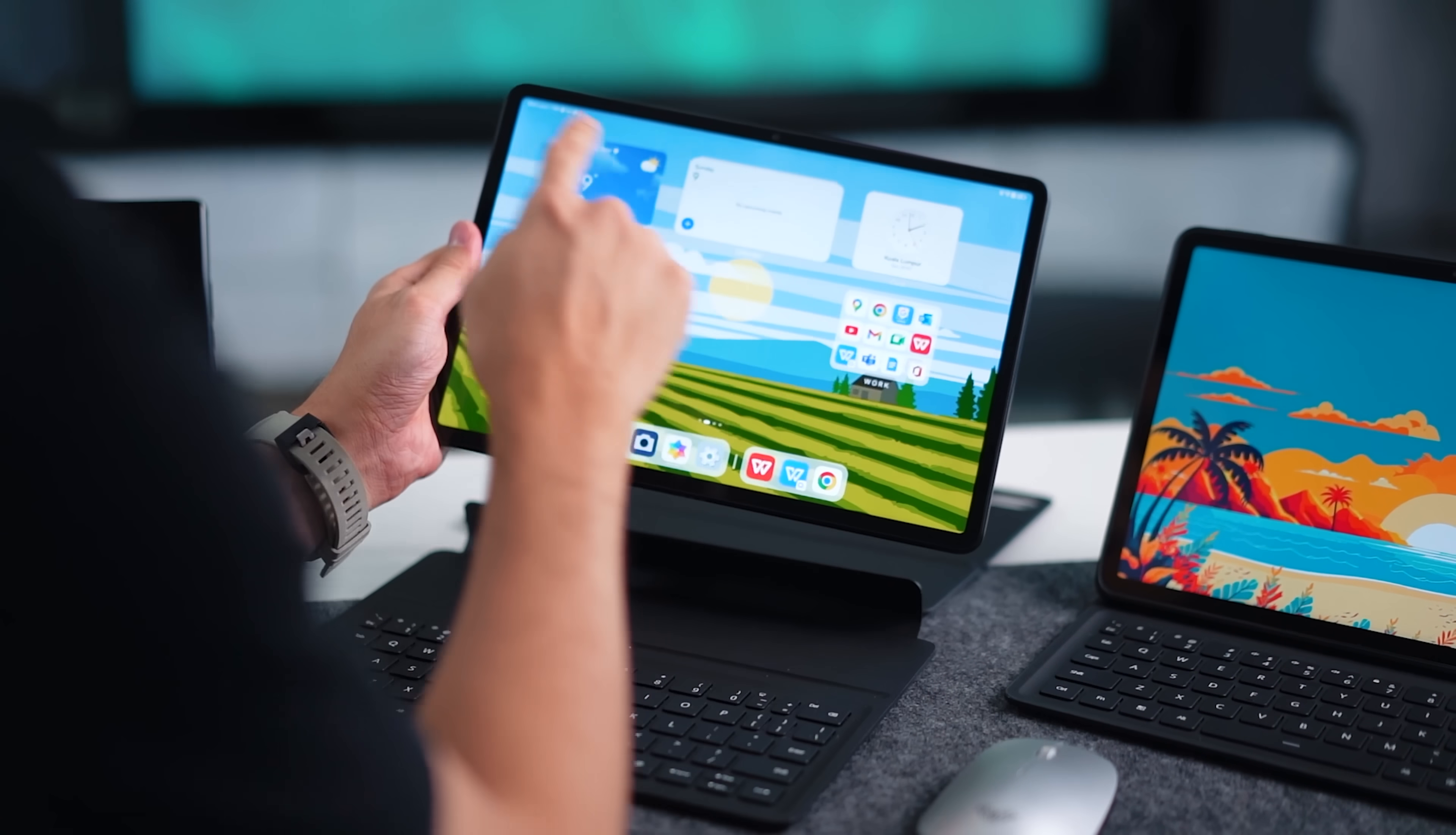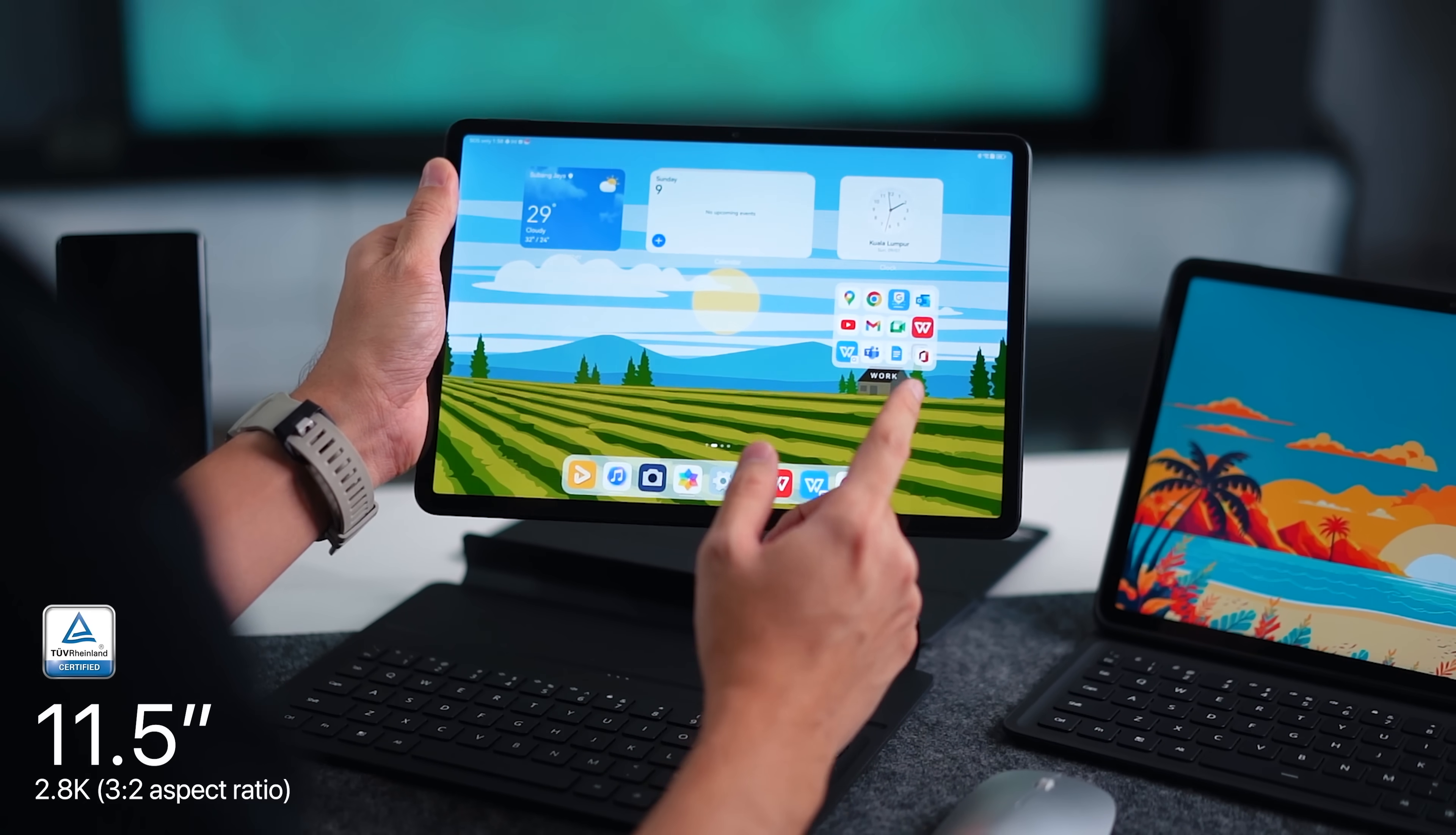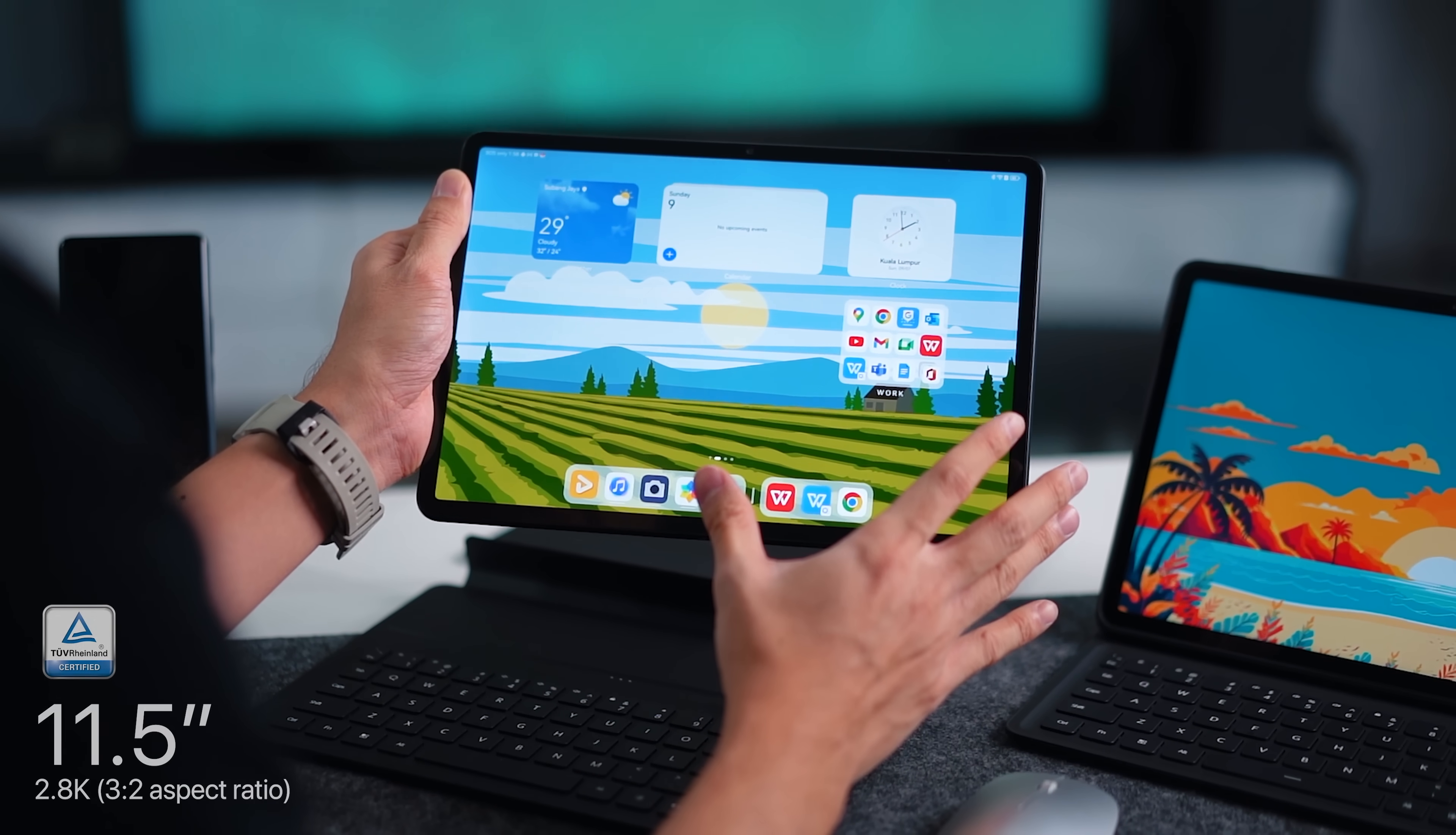Alright, so in terms of the display you see that we do have a very beautiful display at the front here. This is actually an 11.5 inch display and the resolution is very high, it's 2.8K. That means that watching movies, just browsing your content, and even doing work, everything is going to look very visually pleasing on this display.